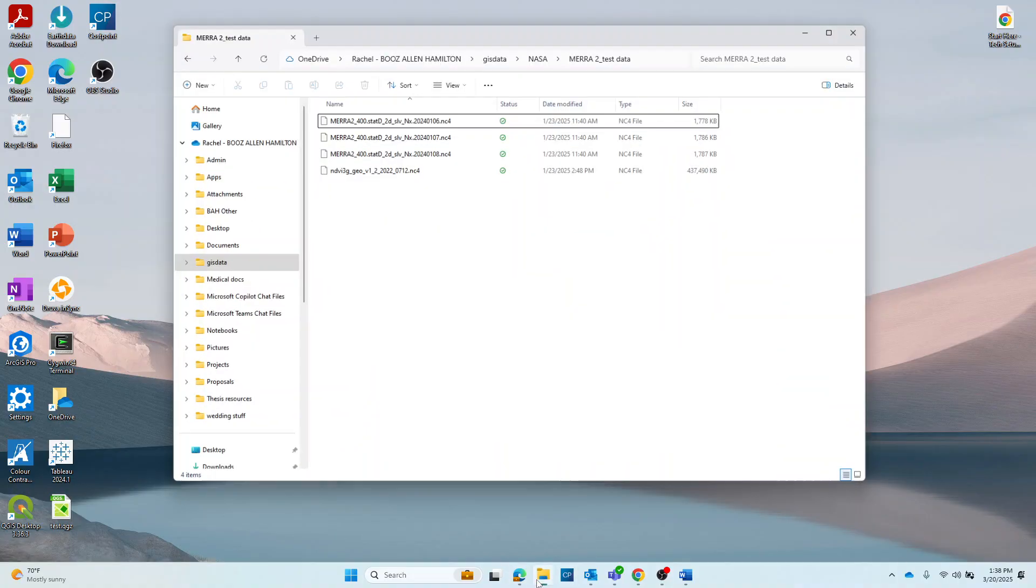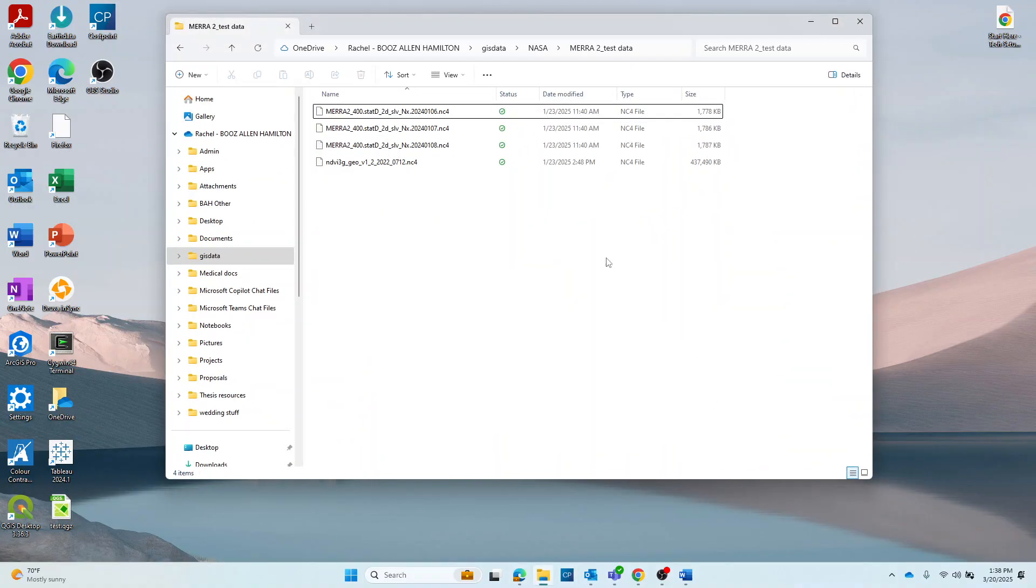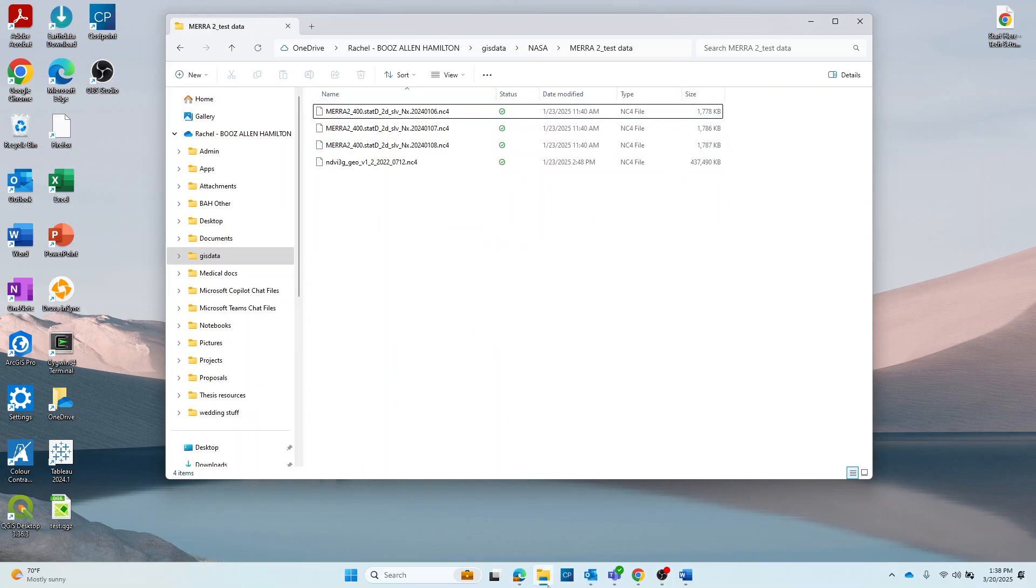For example, my file is already located here, my OneDrive under a NASA file, and there it is.